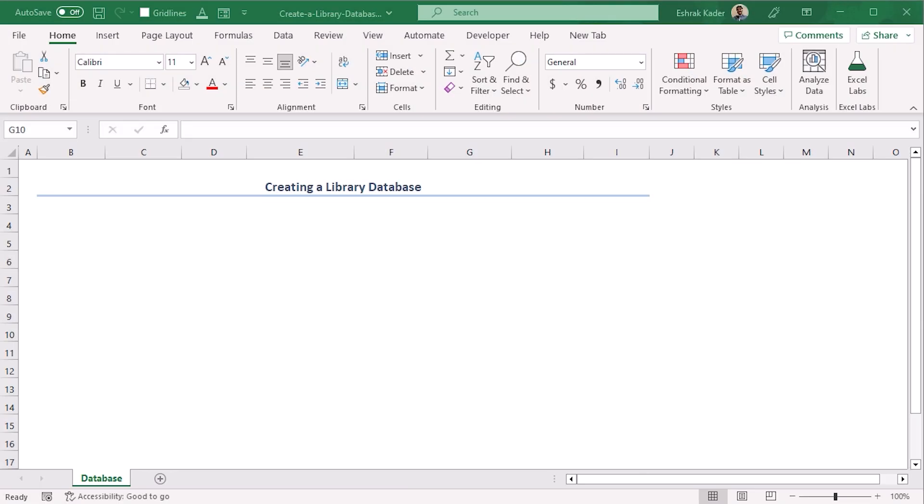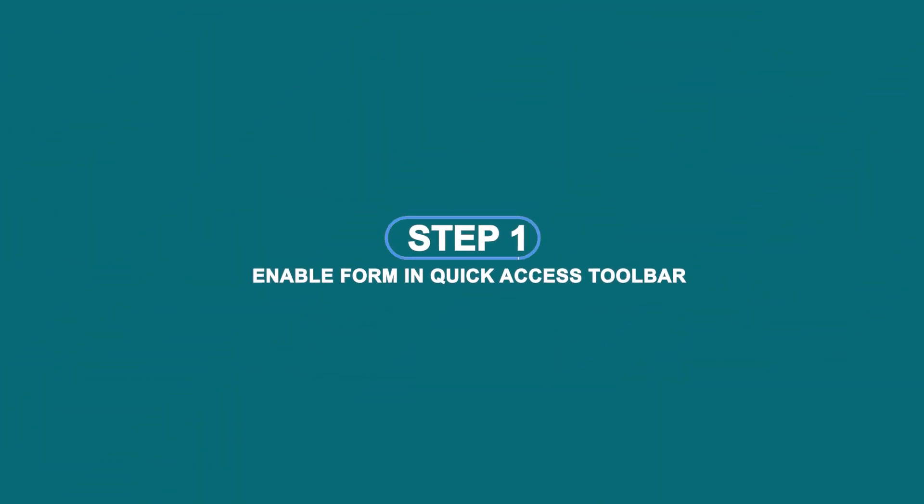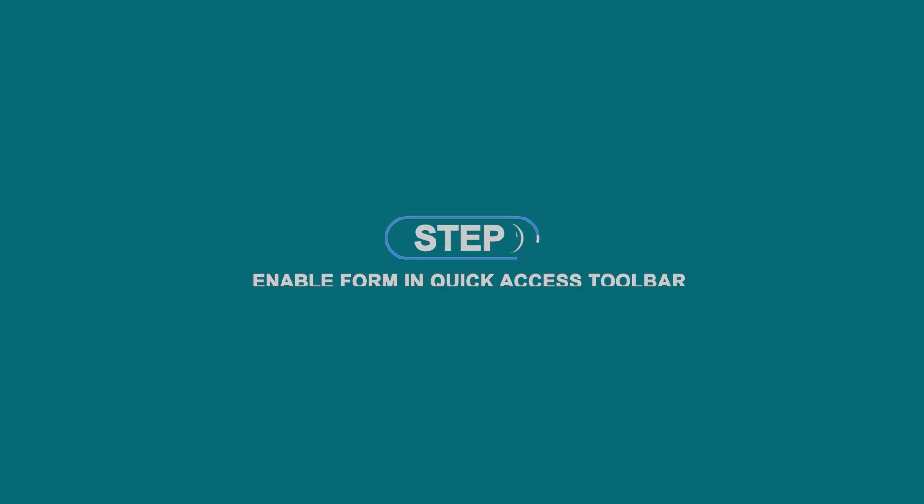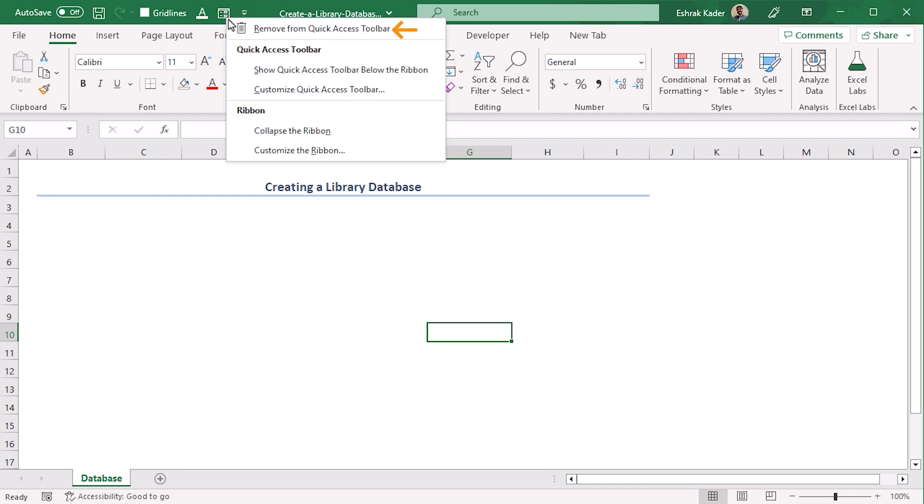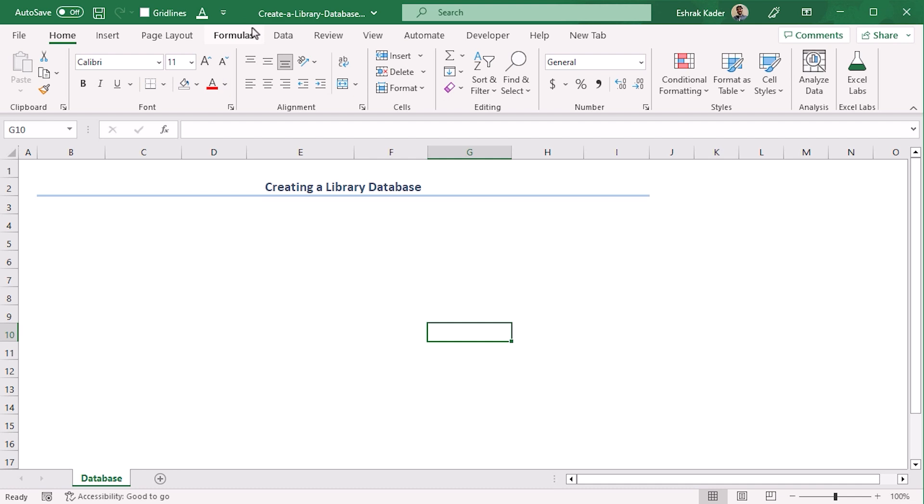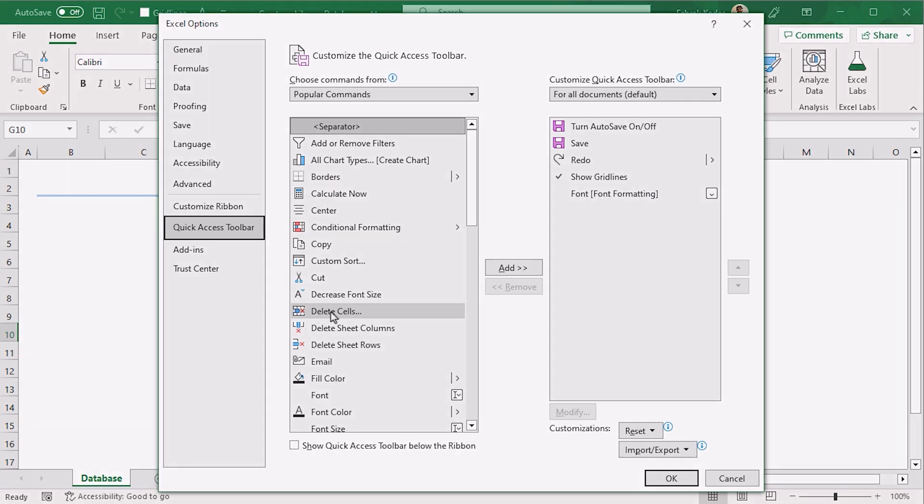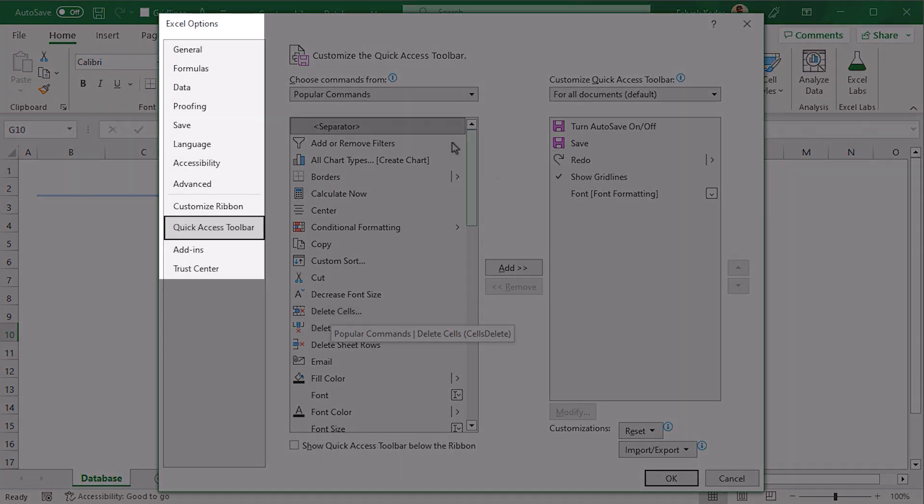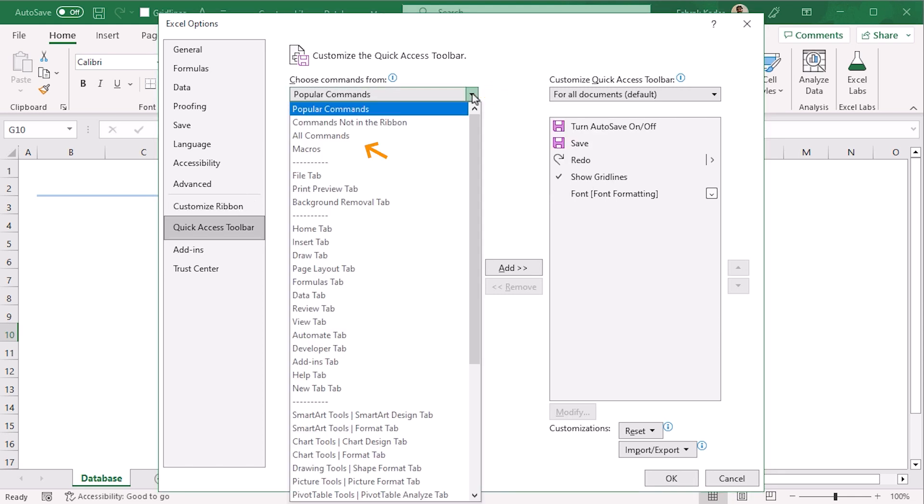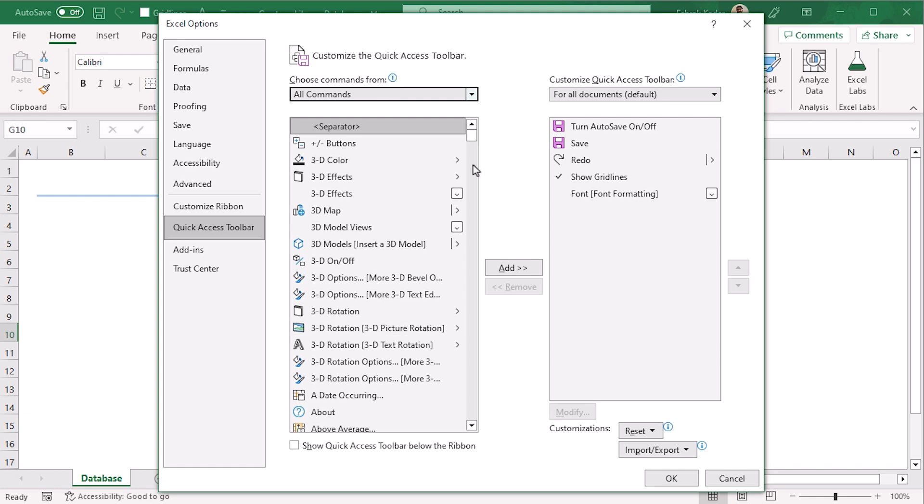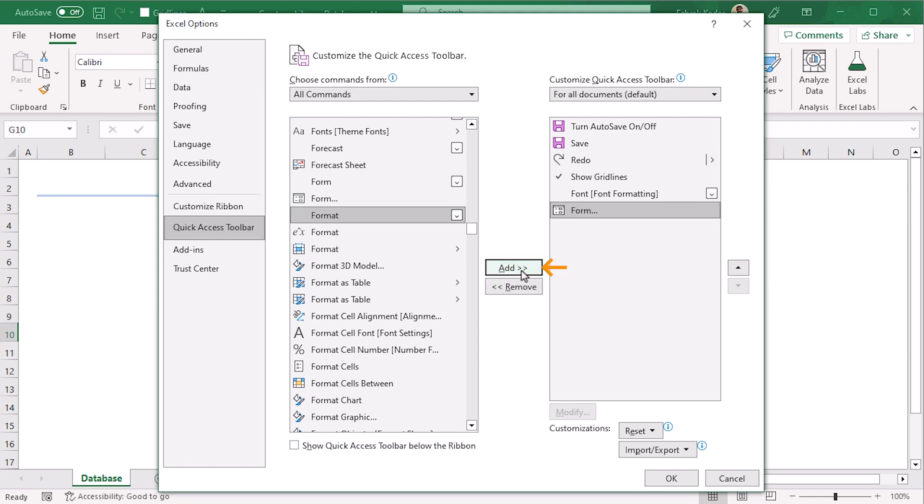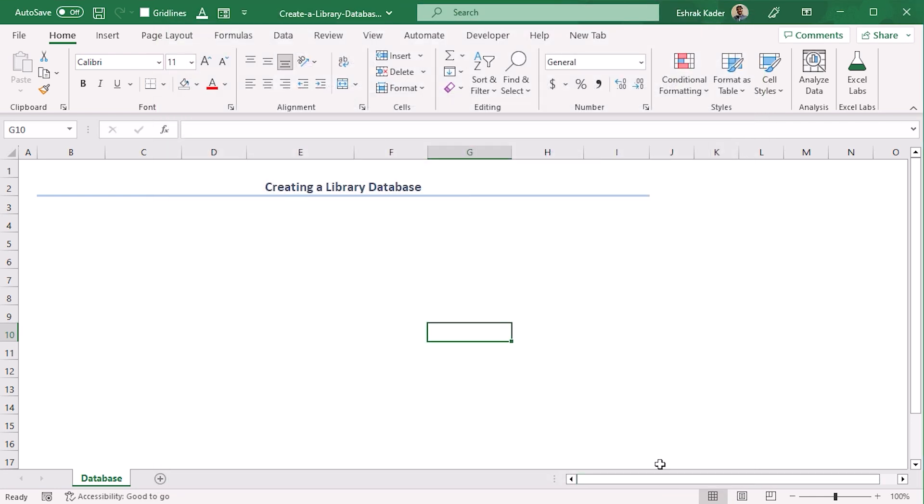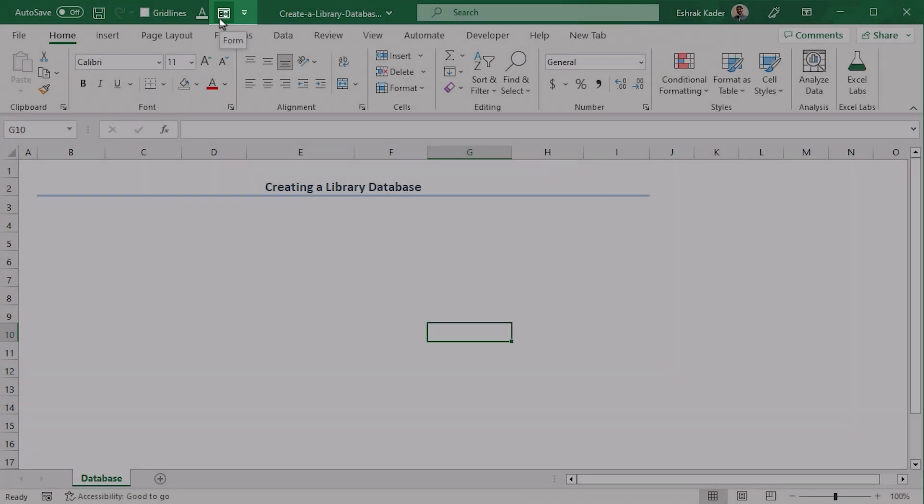To create a library database with so many informations, we need to enable Form first. For that, you need to have this icon enabled in your Quick Access Toolbar. If not, let me show you how you can add this. Here you can see a dropdown which shows Customize Quick Access Toolbar. Click on it and select More Commands. Now from the Excel Options, go to the Quick Access Toolbar and here from the dropdown, select All Commands. Now let's look for Form. There you are. Select Add, OK. Now you can see the Form icon here.